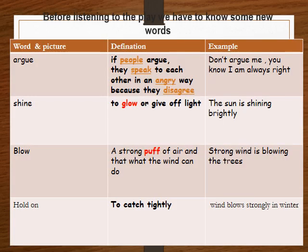Before listening to our play, we have to know some new words. The first word is 'argue.' These two people are truly arguing. If people argue, they speak to each other in an angry way because they disagree. 'Don't argue with me. You know I'm always right.'